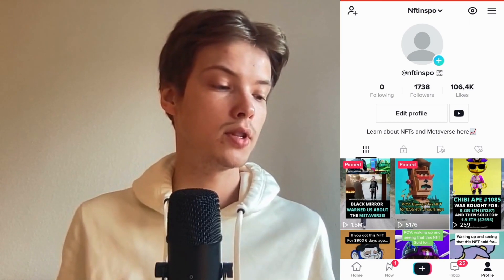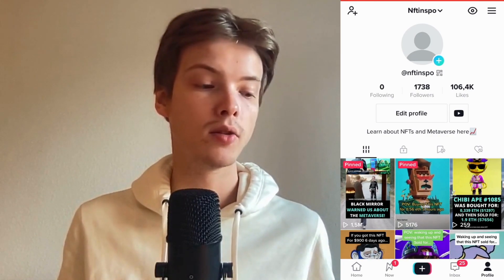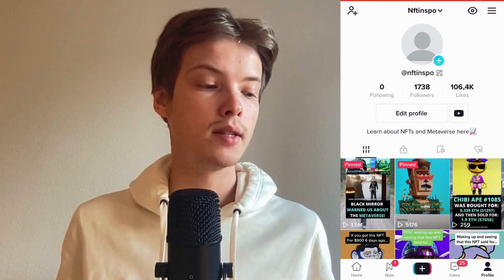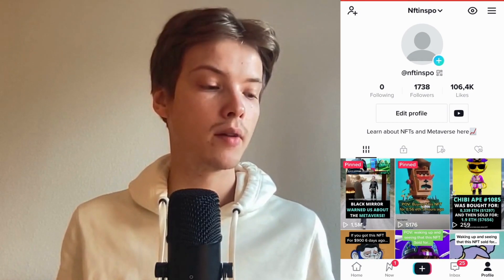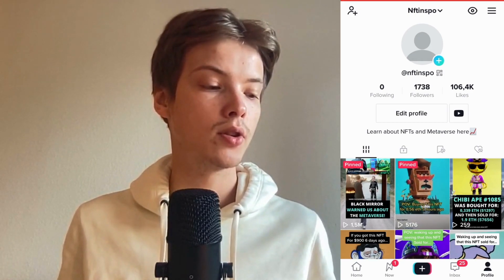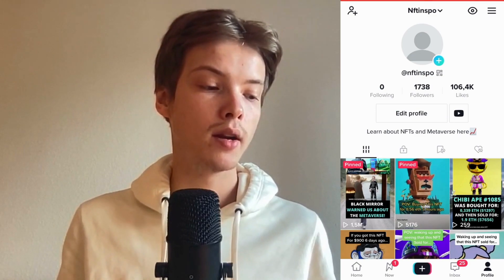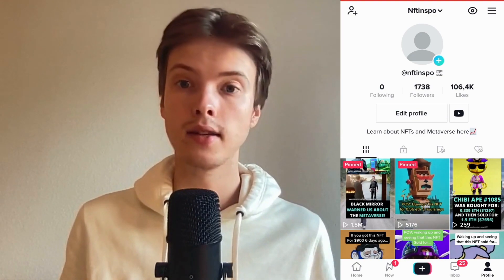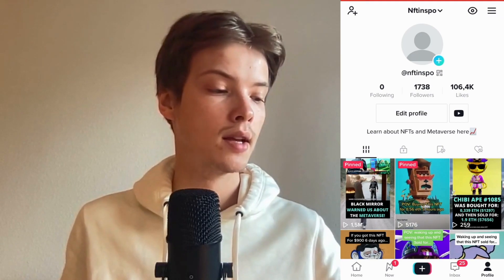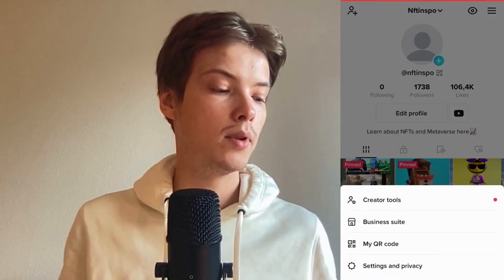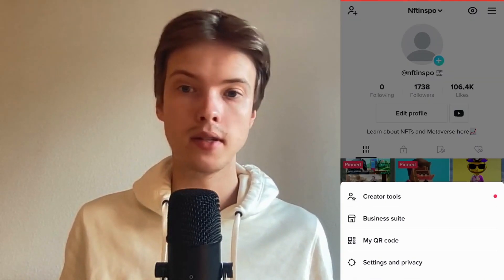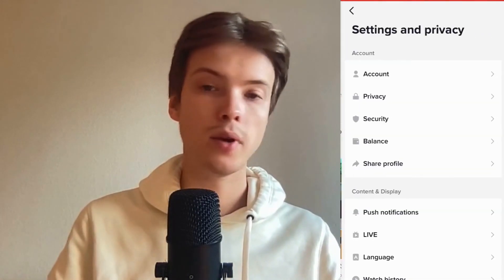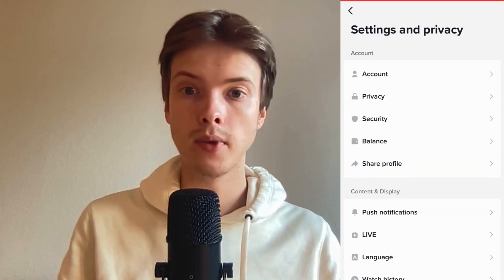What I'm going to do first is go to my TikTok app right here, then log into my TikTok account. Once I've done so I should come to this page right here. What I need to do is click on the three lines in the top right corner, then click where it says Settings and Privacy. As you can see we're now taken to this page right here.